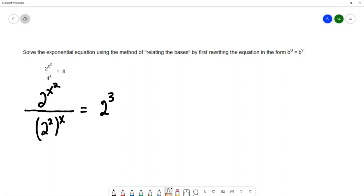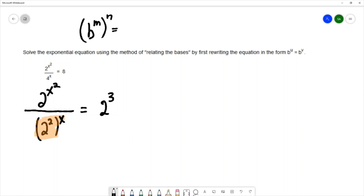I need to continue to simplify. In this section, there's a property of exponentials called the power rule for exponents: when you have a base raised to a power and then that's raised to another power, we can simplify by multiplying the powers together. So here I've got 2 squared and then all of that raised to the x — I can simplify using the power rule and multiplying those powers together.